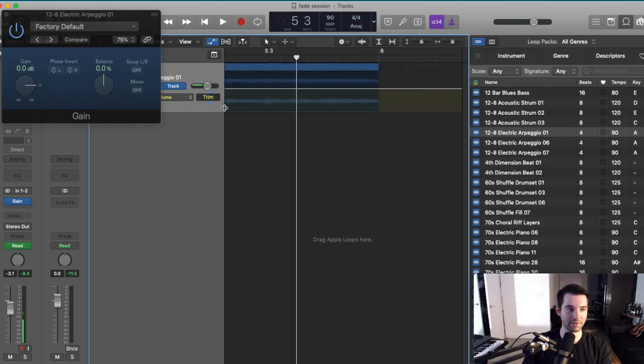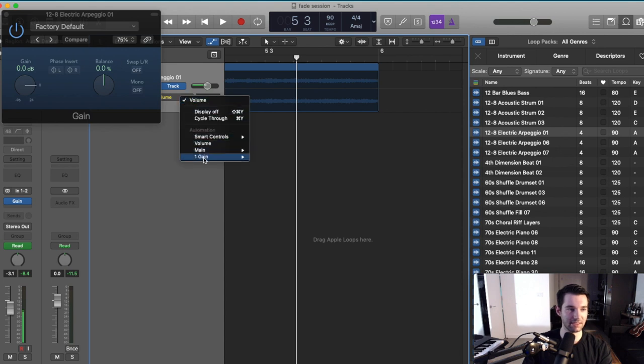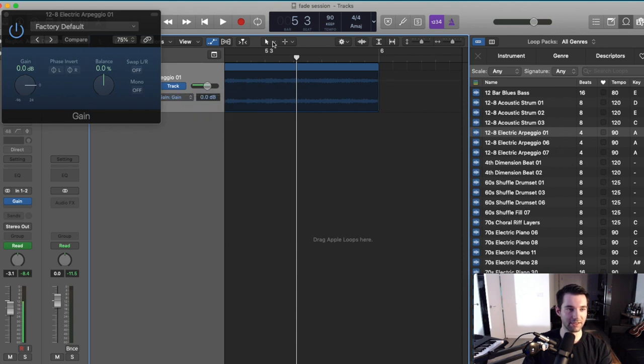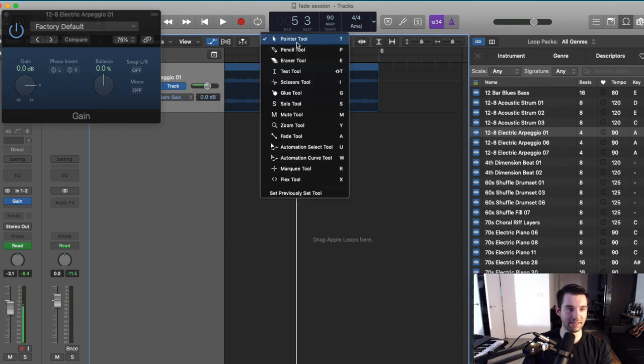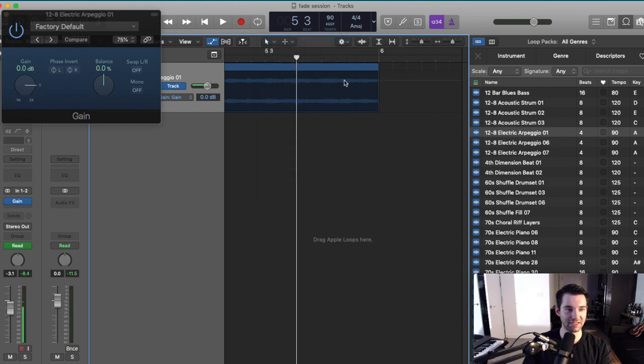And what you can do is click. Oops, that's volume. We're going to command Z, go to gain. By the way, I did T, T to go back to my standard pointer tool.